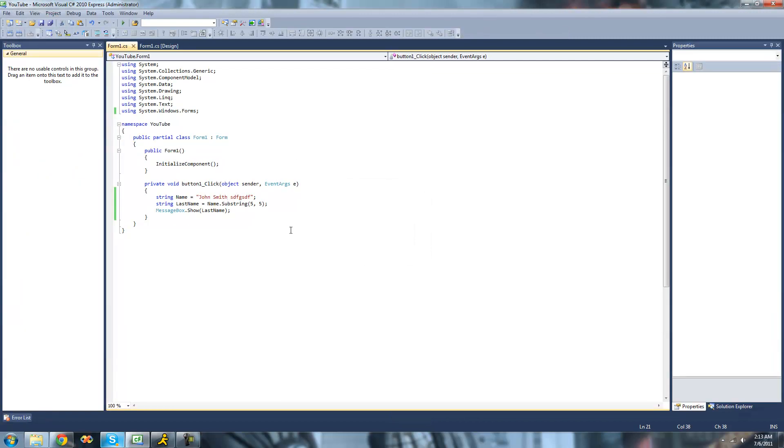So that's pretty much it for this tutorial on substrings. In the next tutorial, we're going to continue on looking at some more of the methods inside of the strings class. So see you guys.